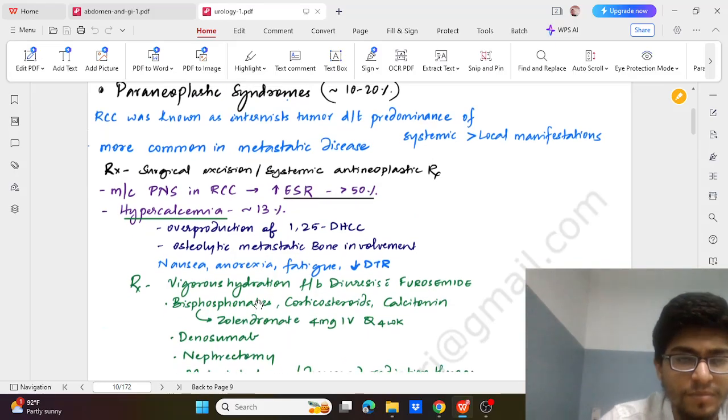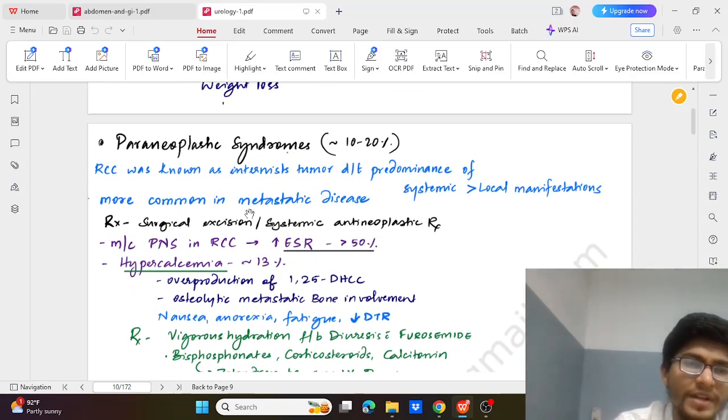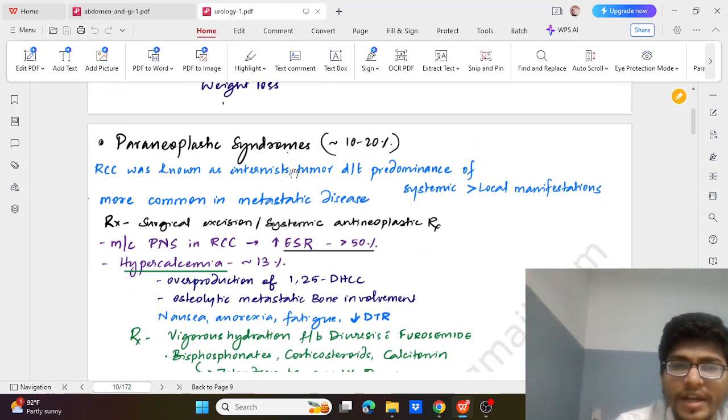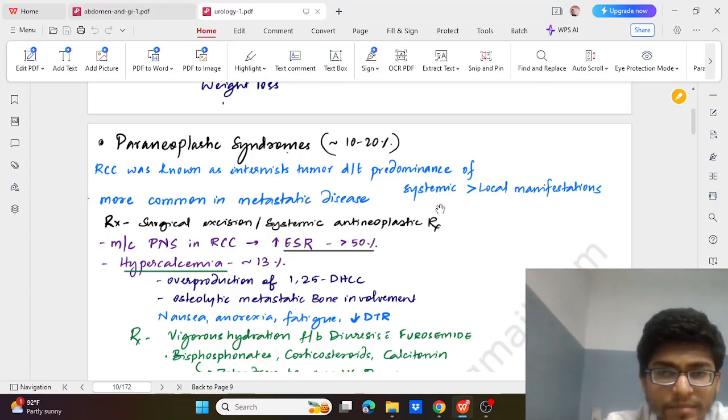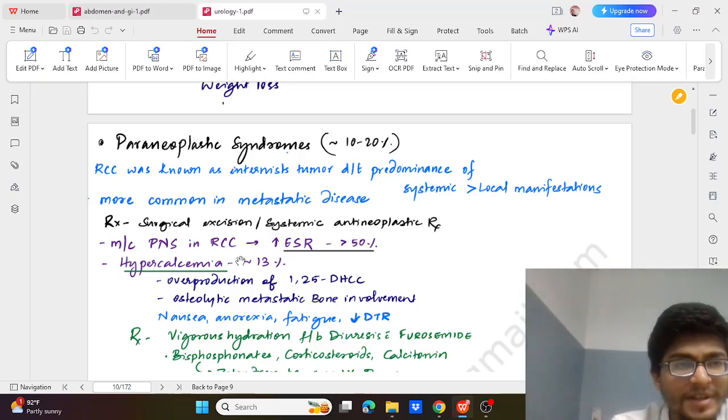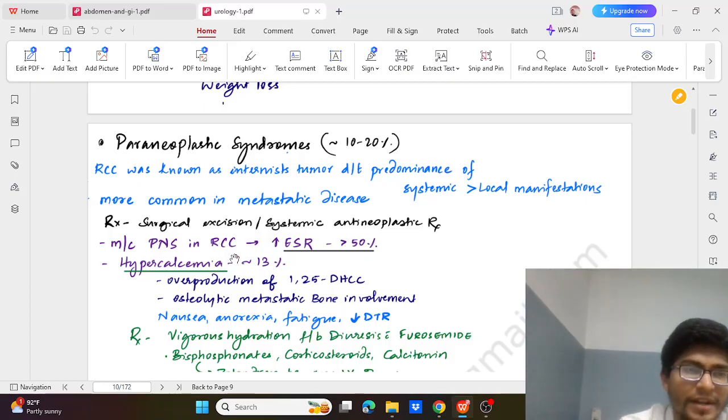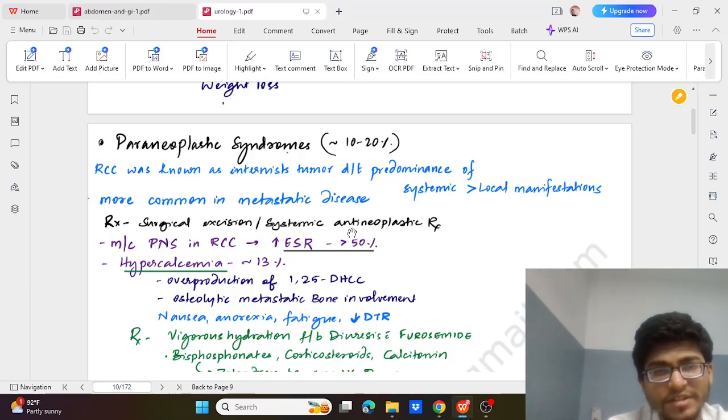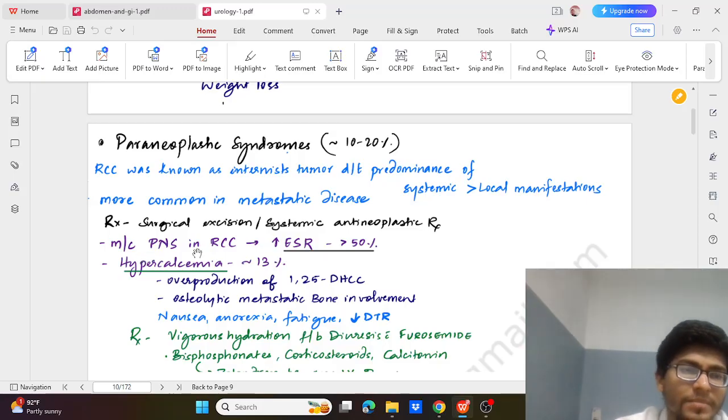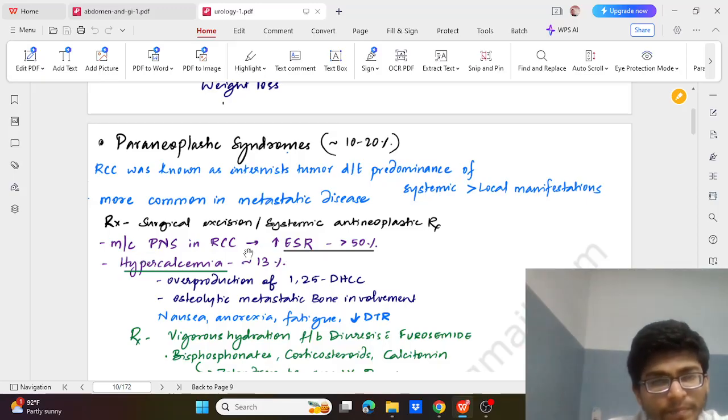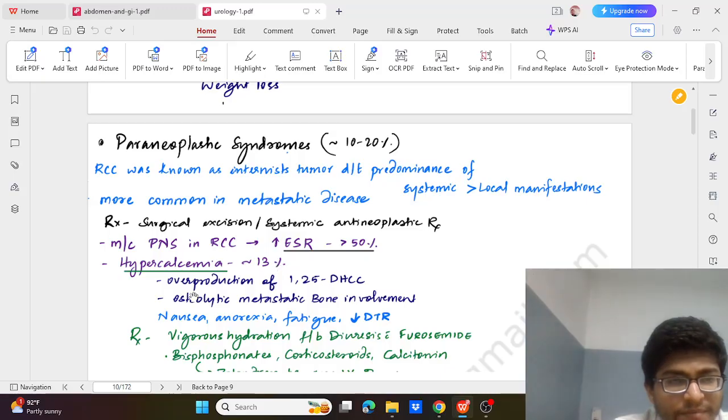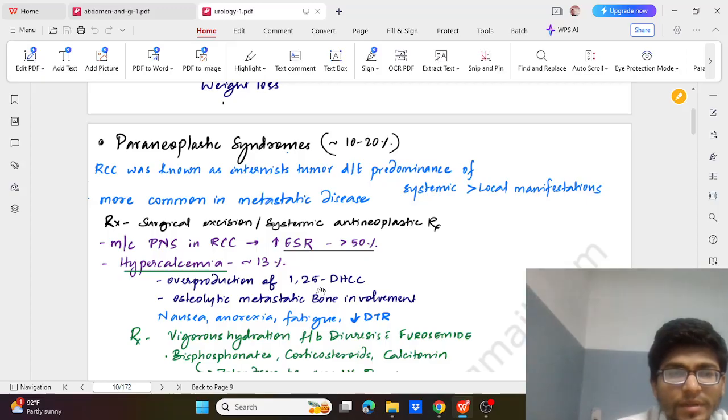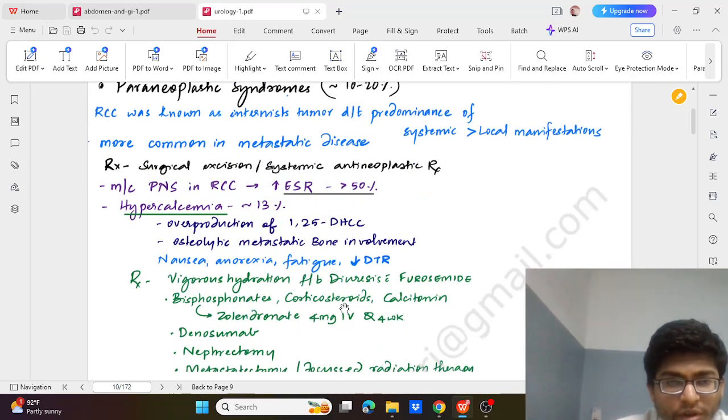Now, seeing some of the paraneoplastic syndromes associated with it, which is seen in around 10-20% of cases. It was known as internist tumour due to predominance of systemic findings more than local manifestations and is more common in metastatic disease. Treatment mainly is surgical excision or with antineoplastic medicines. Most common paraneoplastic syndrome is raised ESR, and next is hypercalcemia which is due to overproduction of 1,25-dihydroxycholecalciferol and osteolytic metastatic bone involvement.